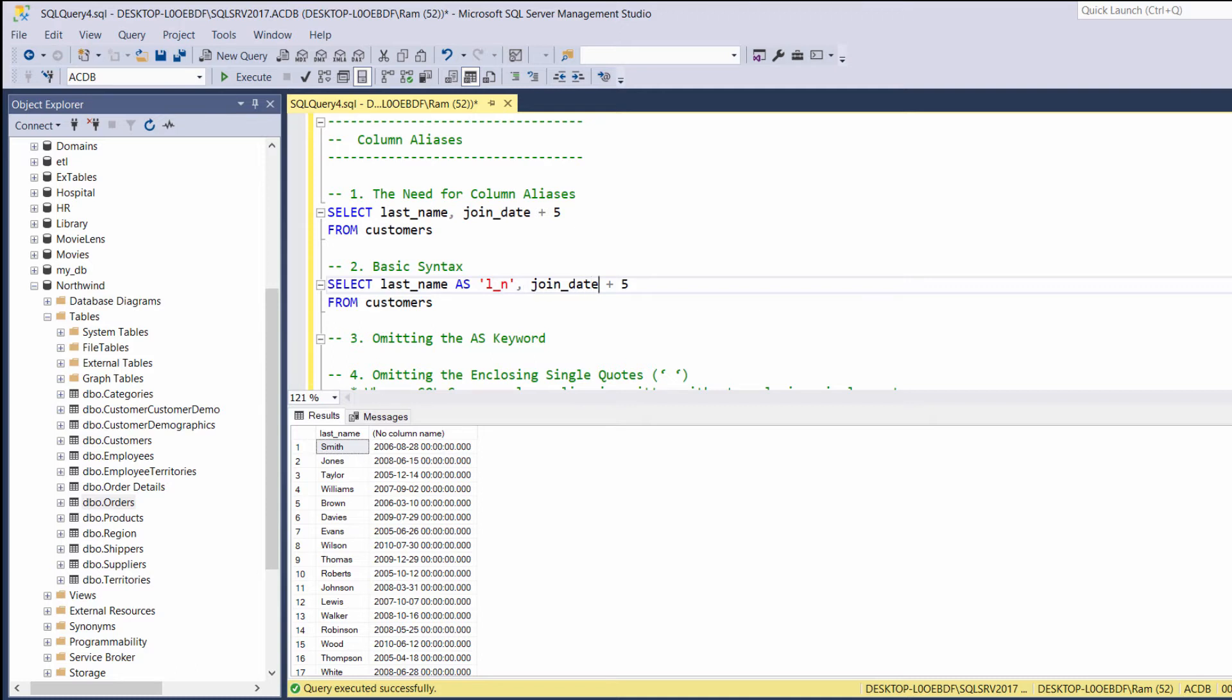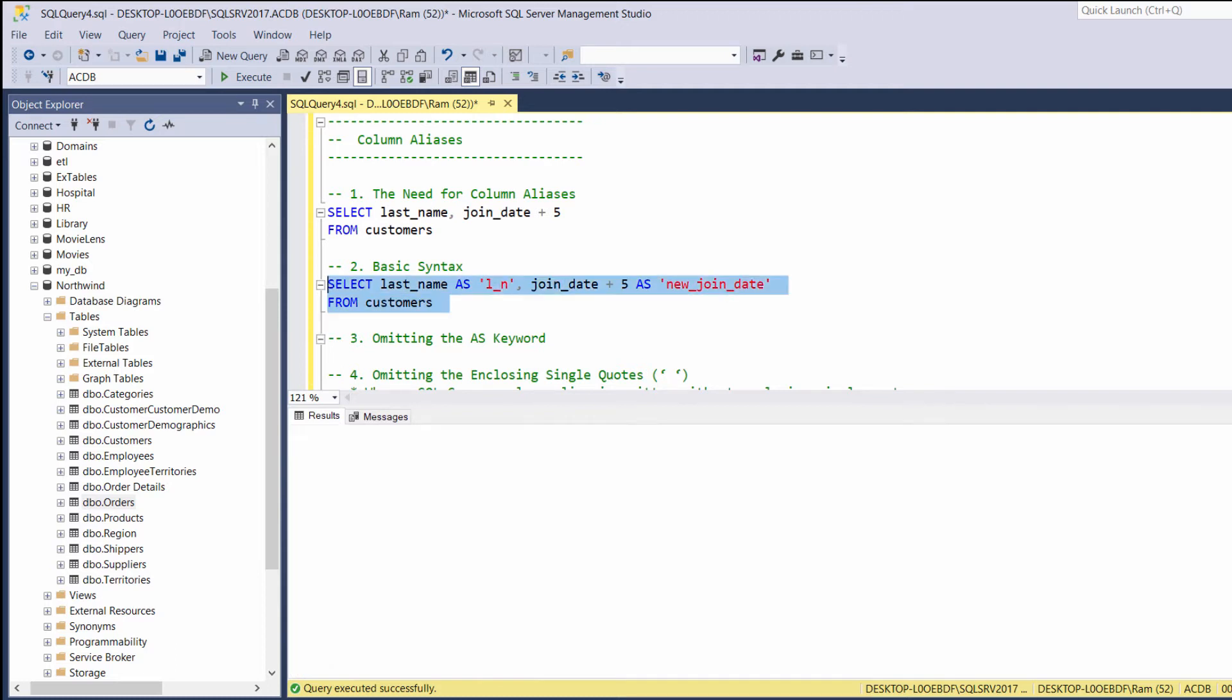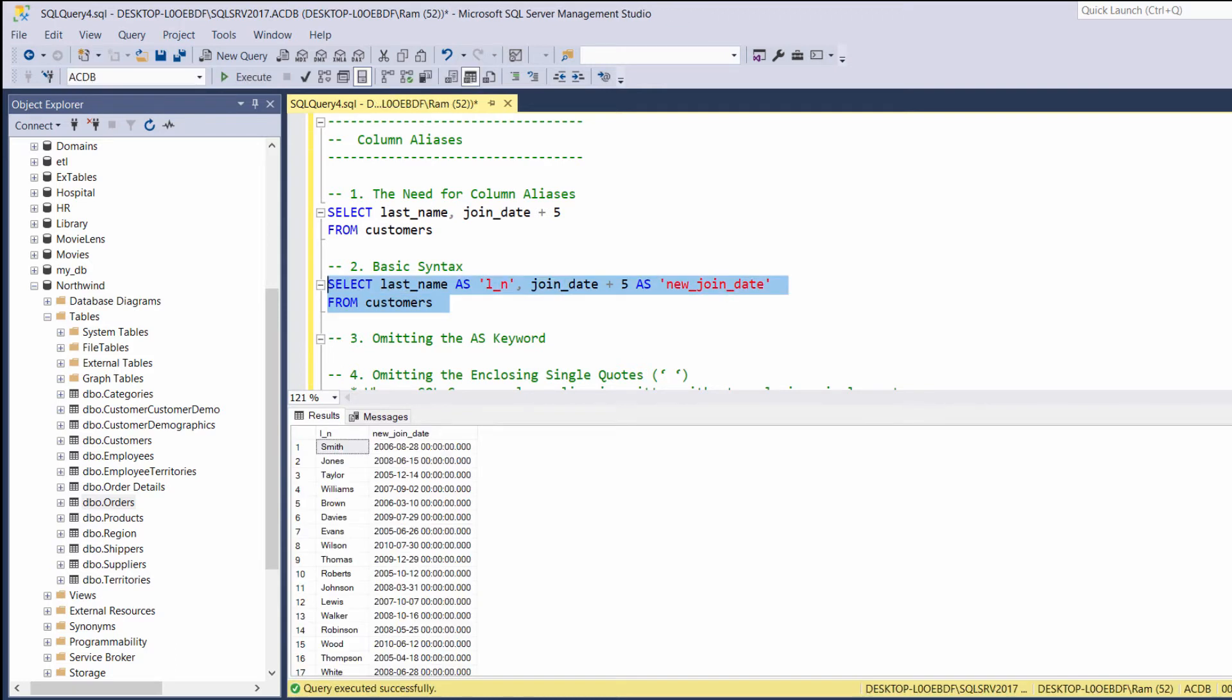And for join date, as. And let's say, for example, a new join date. Let's execute. And as you can see, the column headers have been changed.